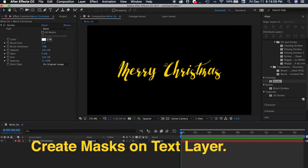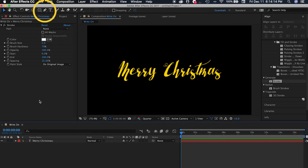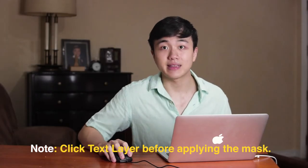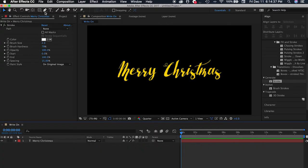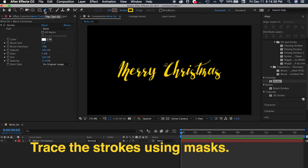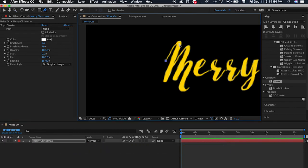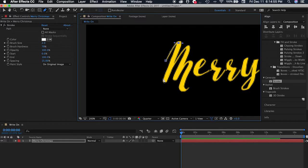So first what we need to do is to create masks on the text layer. Click on the pen tool, or press the letter G as the shortcut. You have to make sure to click the text layer, and then basically you trace all of the strokes of the phrase, word, or sentence that you want to write on your screen. You have to create a new mask for every stroke that you're making with the word you want to write on. So for example, in 'Merry Christmas'...